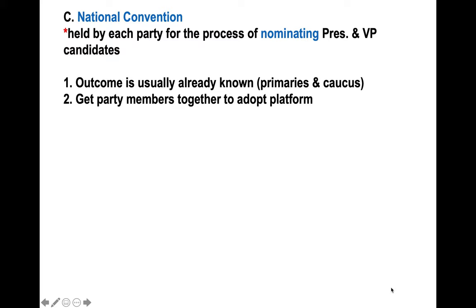Before the national convention takes place, the outcome is usually already a known thing based on the primary and caucus results. So there's usually not a whole lot of surprises there, but in the past, there has been.